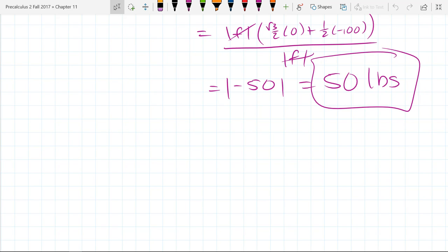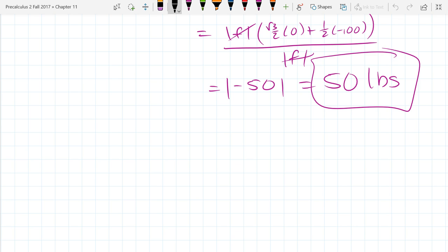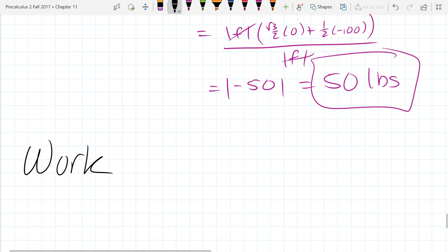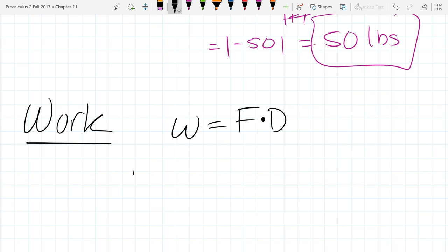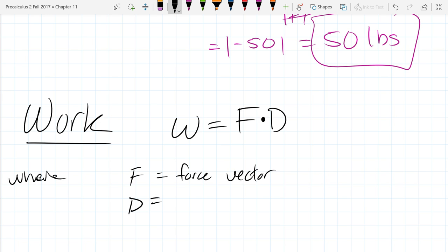There's one more word problem before we jump into cross products. This last problem is going to be computing work — work in the physics sense, not in the economic sense. We'll use W generally for work. Work is a force times a displacement, and when we say times, we mean dot product, where F is the force vector and D is the displacement vector.